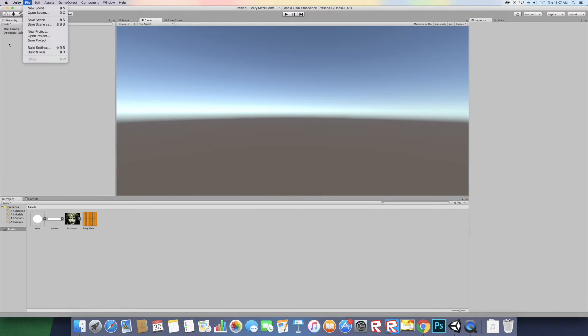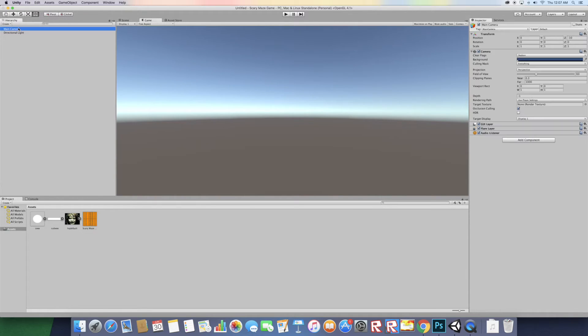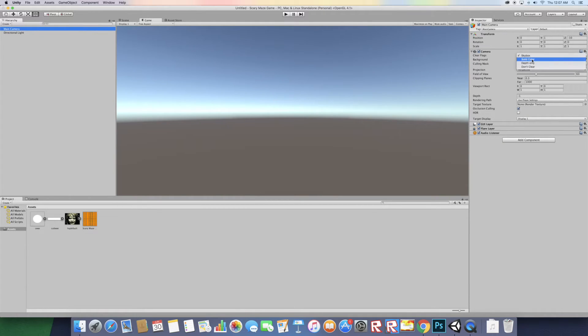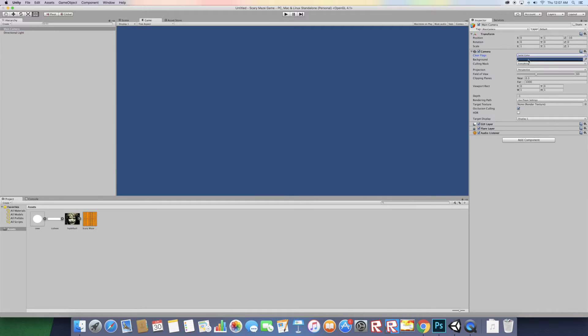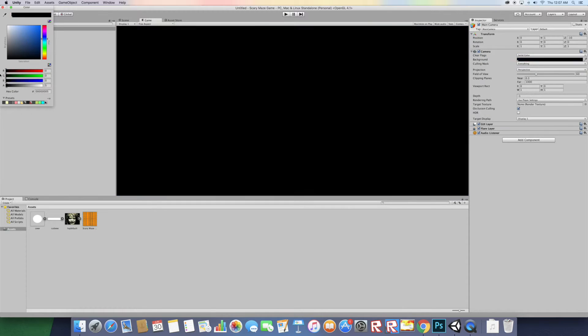Once you've done that, go to file new scene and you should have a new scene. Then go to main camera, go to clear flags, change it to solid color and let's make the background black.